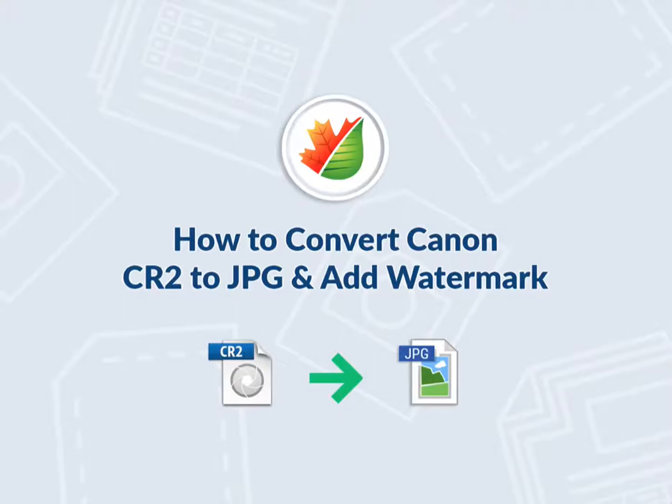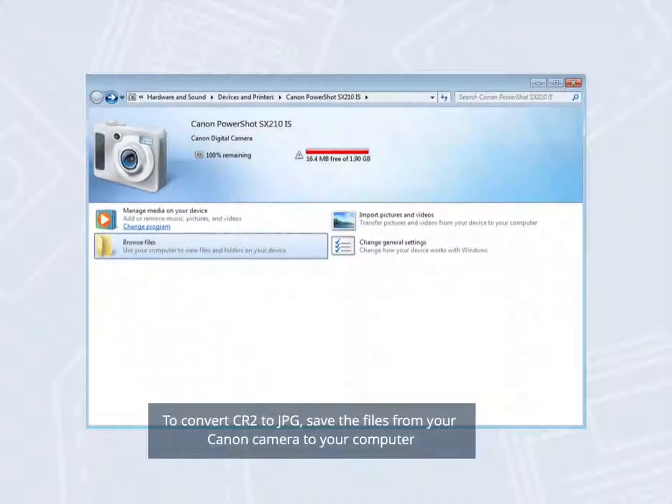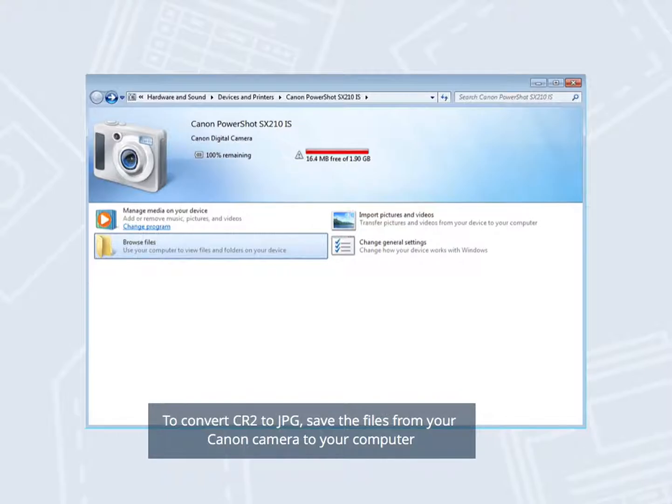How to Convert Canon's CR2 to JPG and Add Watermark. To convert CR2 to JPG, save the files from your Canon camera to your computer.